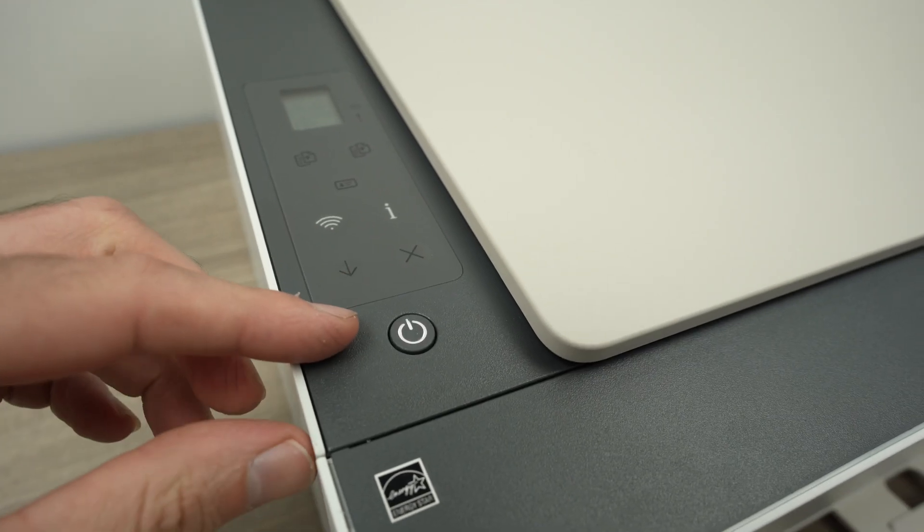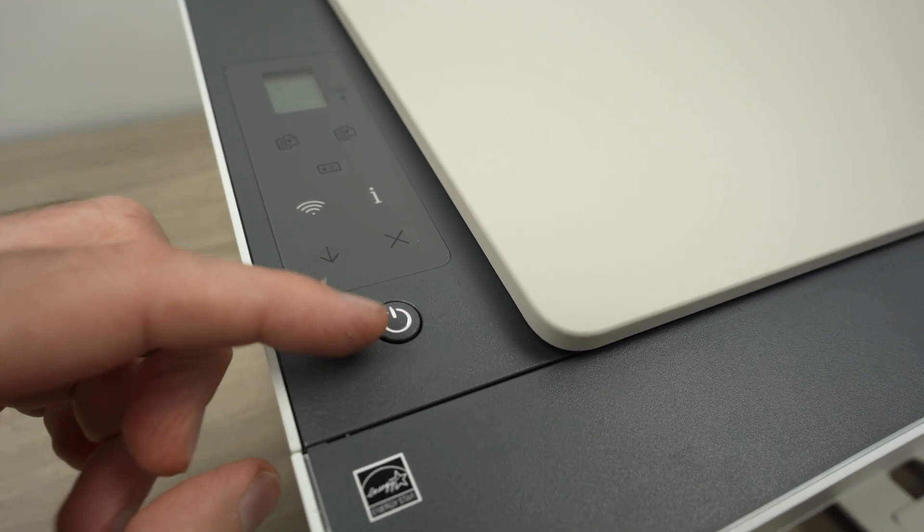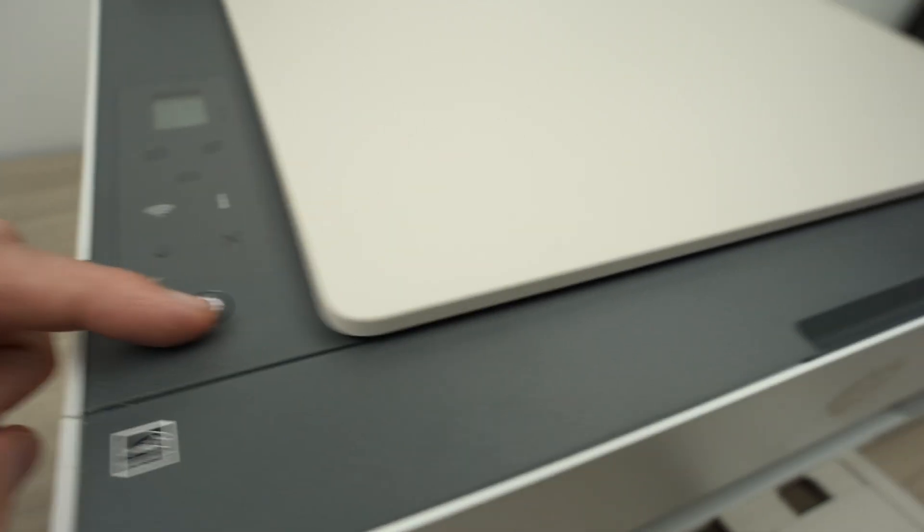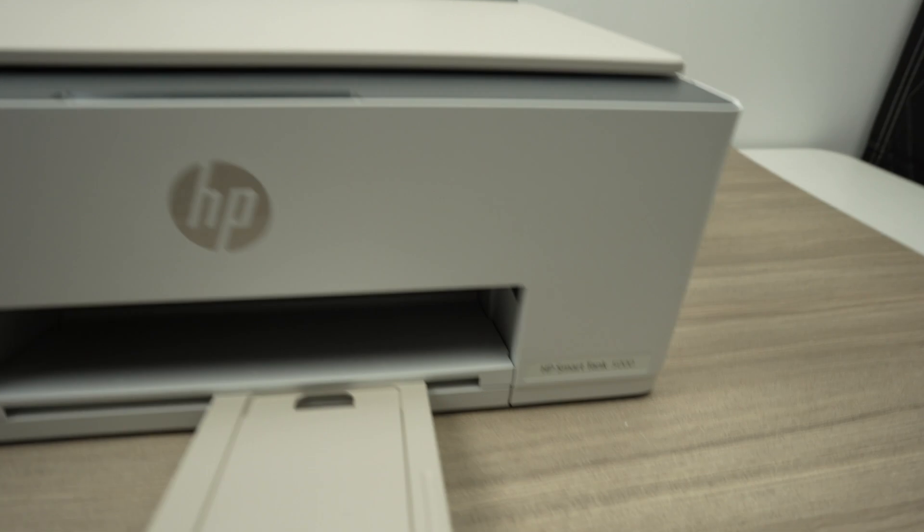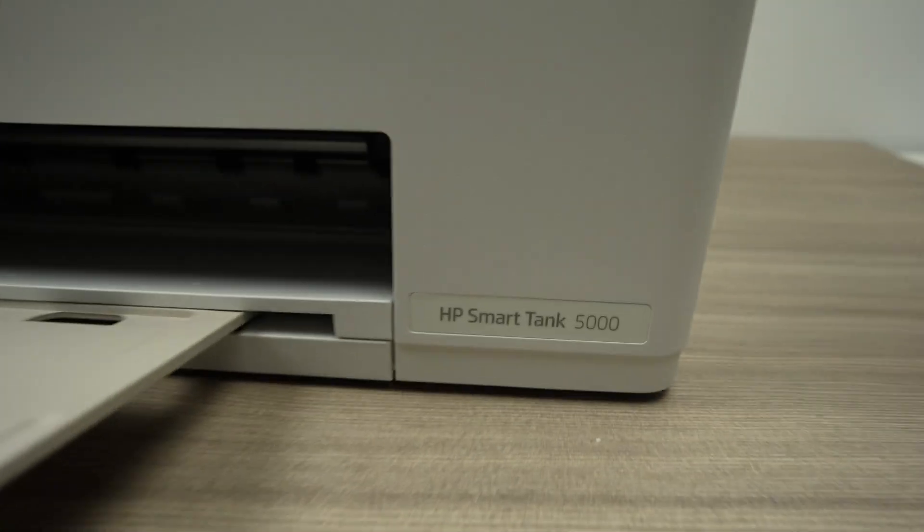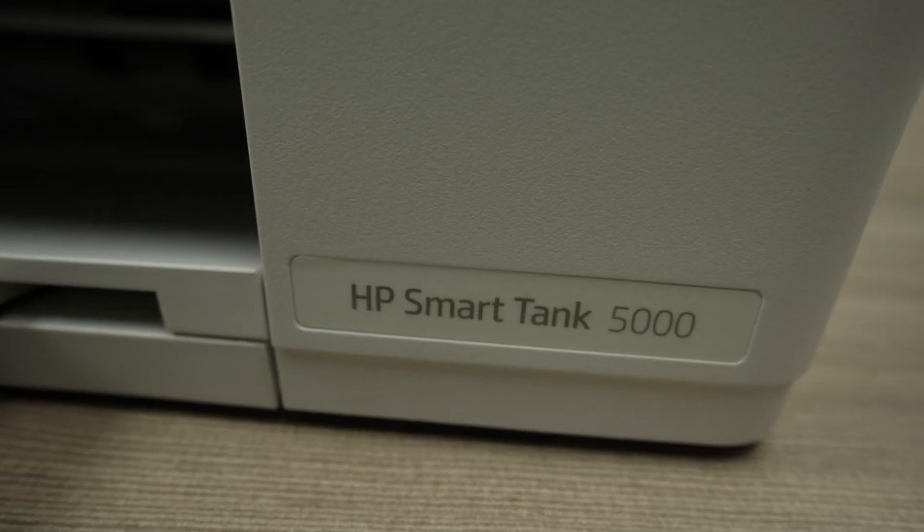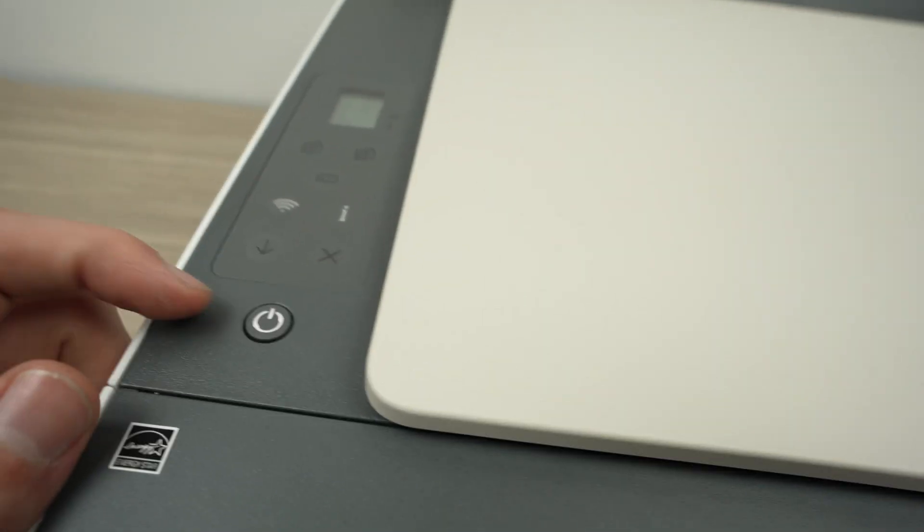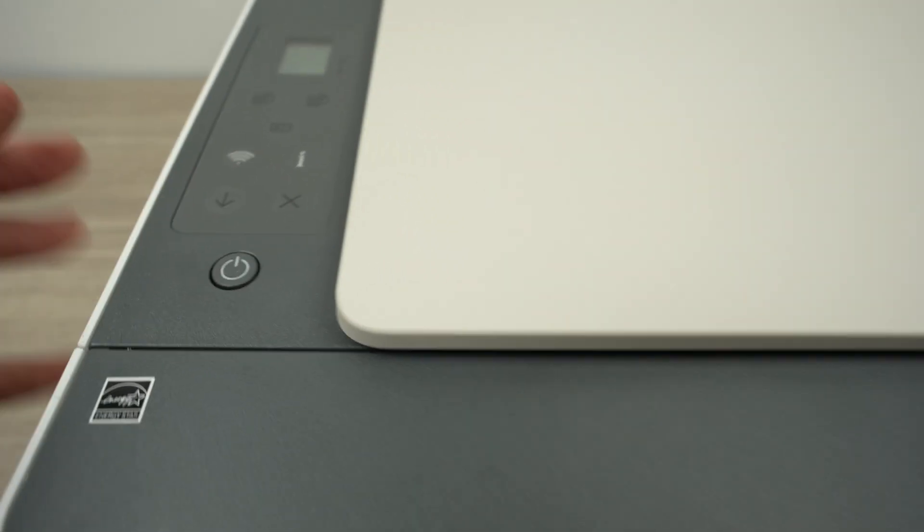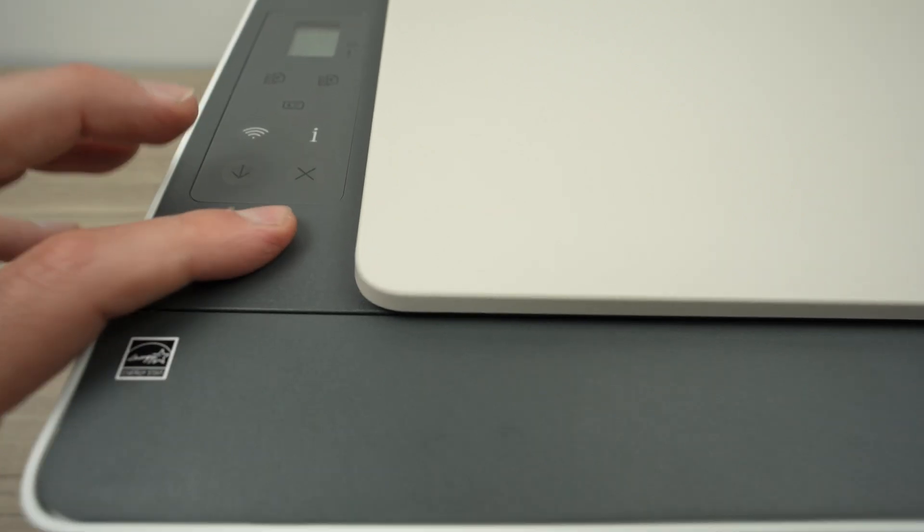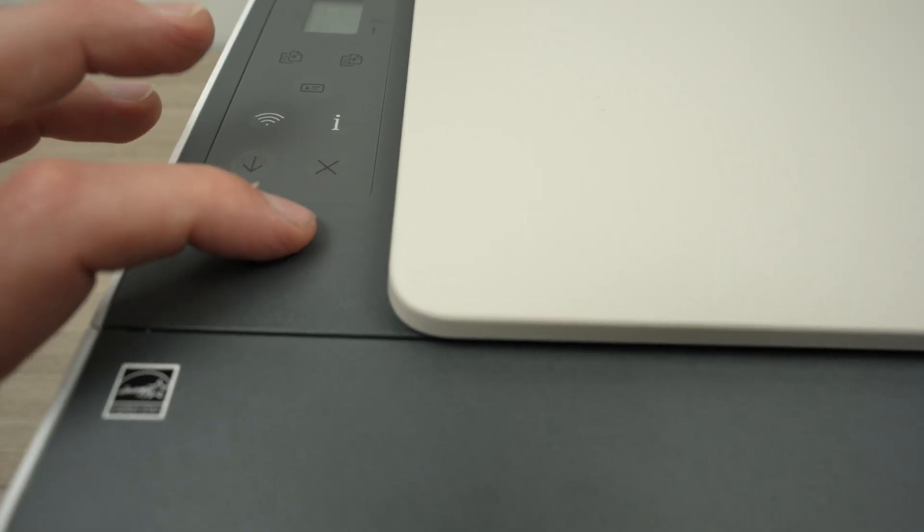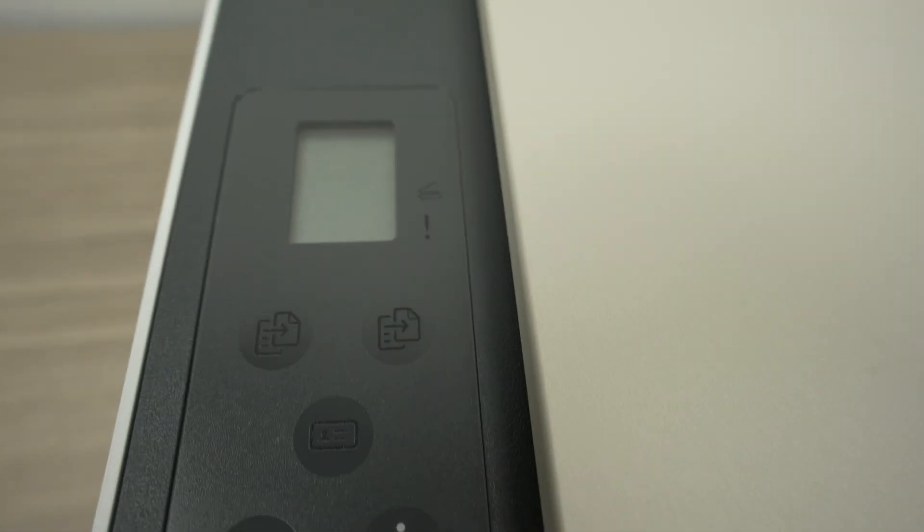In this video I want to show you what to do in case the power button of your HP Smart Tank printer is blinking, is flashing, and nothing is happening even if you press on it. As you see here...